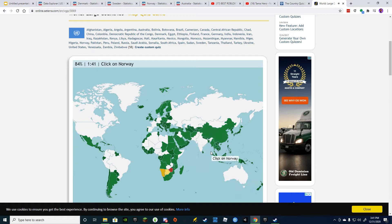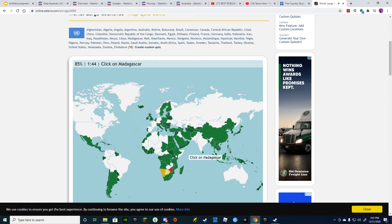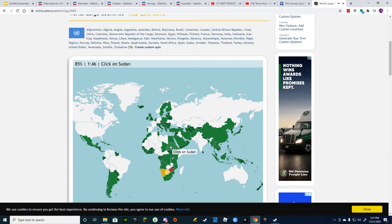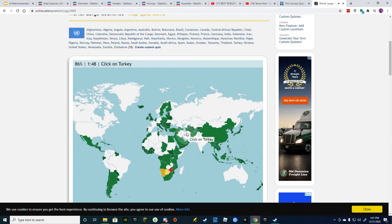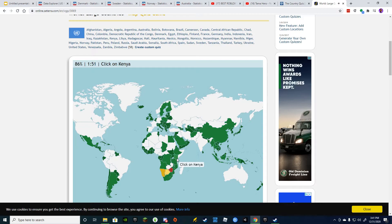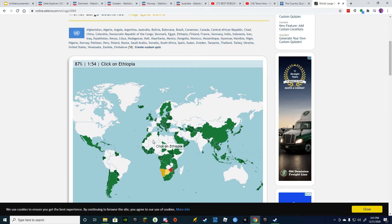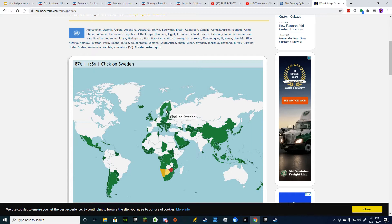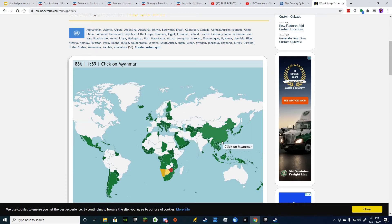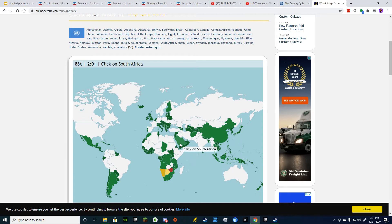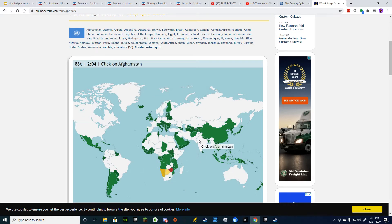India. Norway. Madagascar. Sudan. Iran. Turkey. Kenya. Egypt. Ethiopia. Sweden. Poland. Myanmar. South Africa. Afghanistan. Argentina.